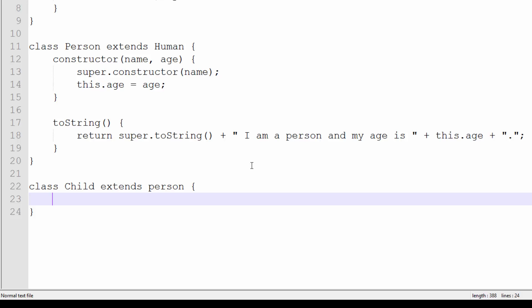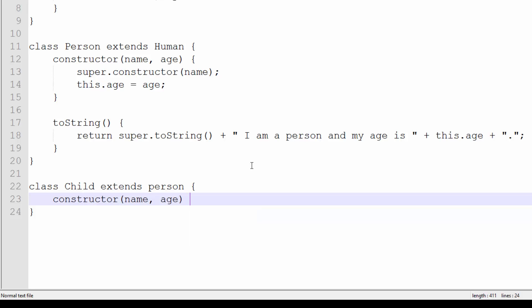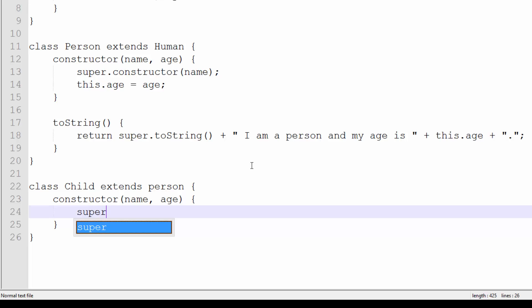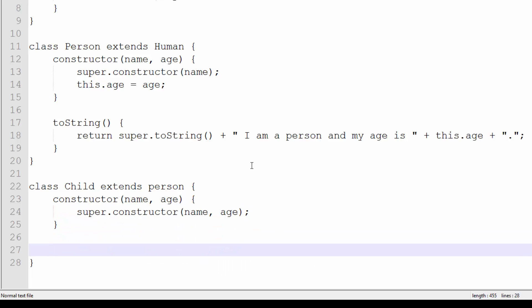Now we have Human, we have Person who extends Human, and now we have Child that extends Person. So we're going to create the constructor as normal: constructor name, age. And we're going to do super.constructor(name, age), nothing else, because the Person will take care of the rest.